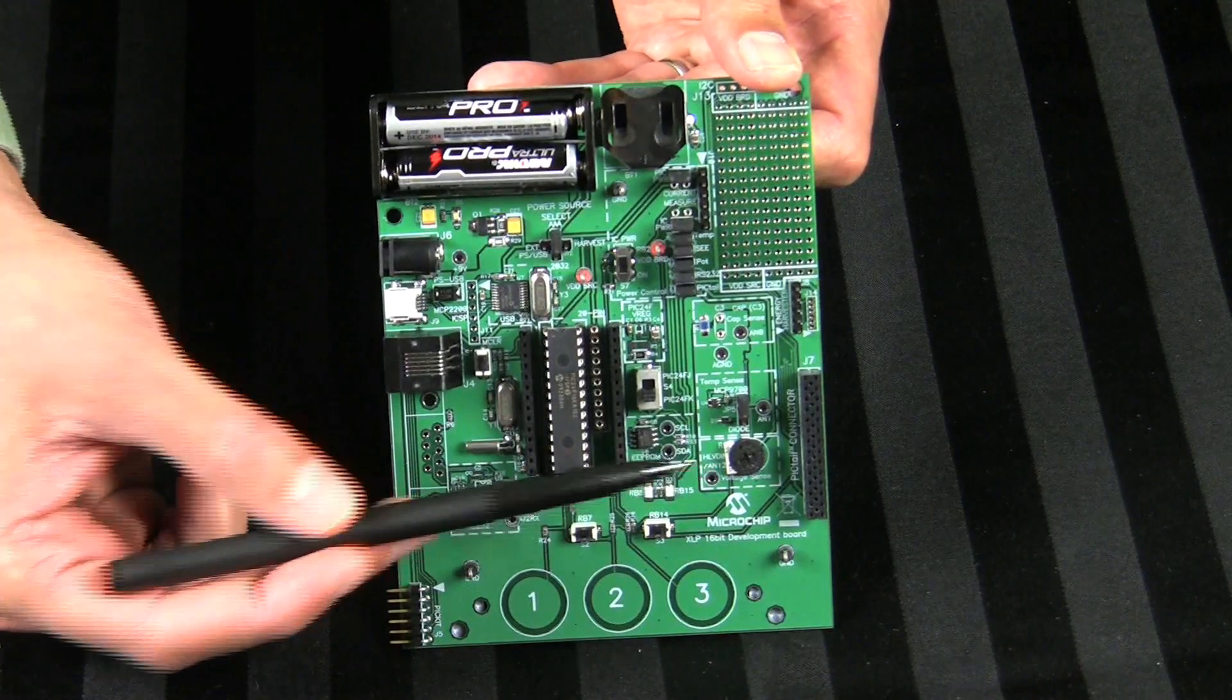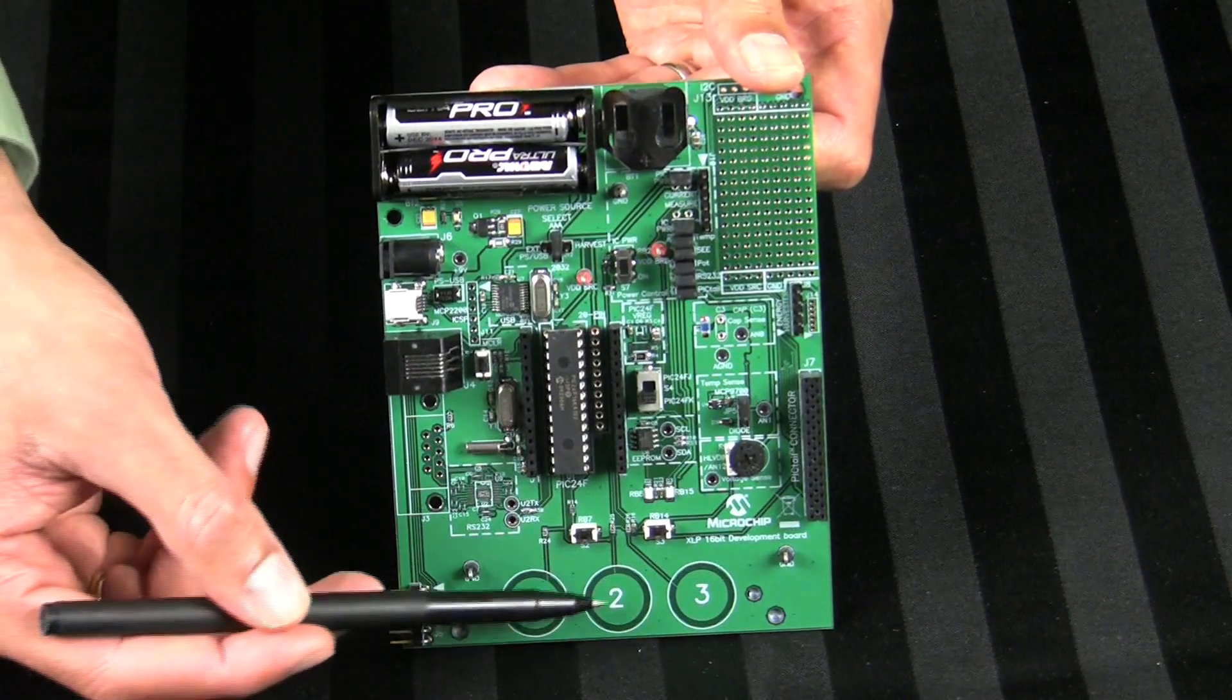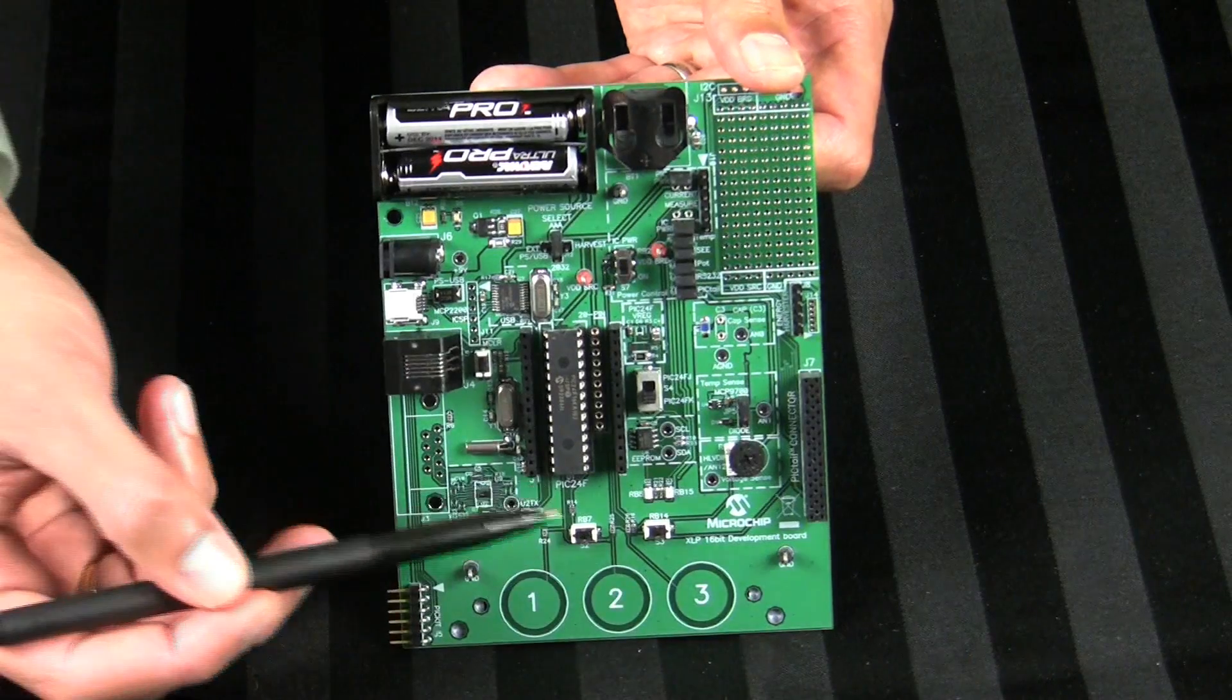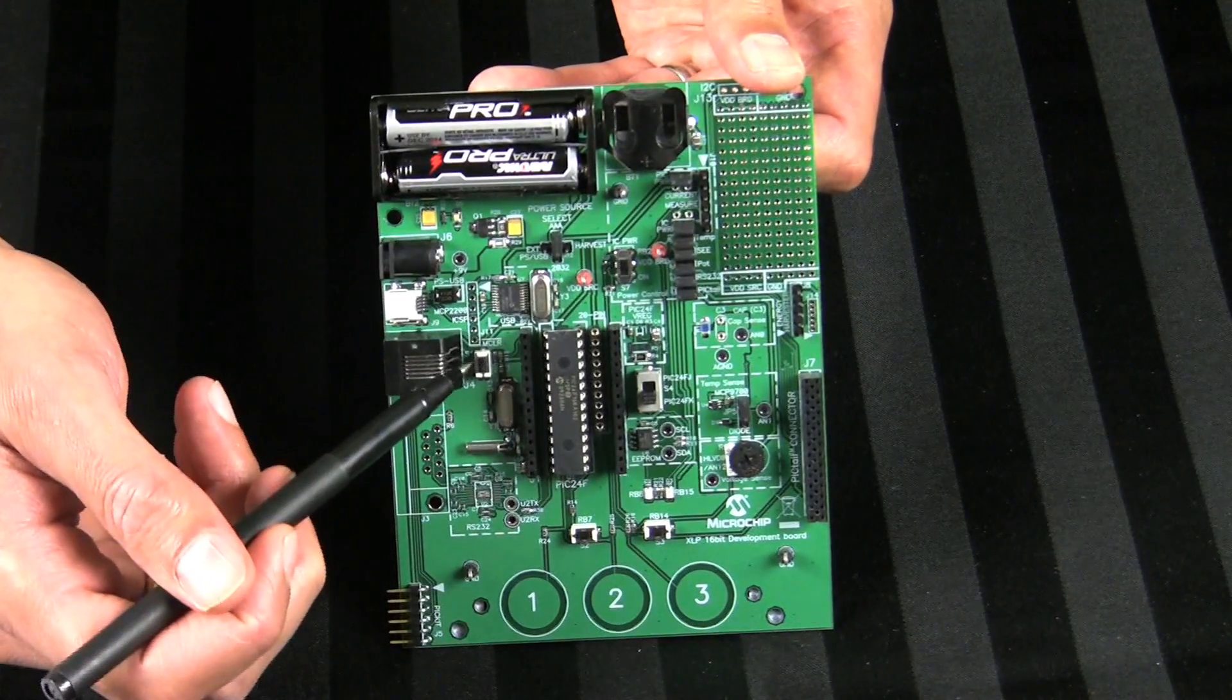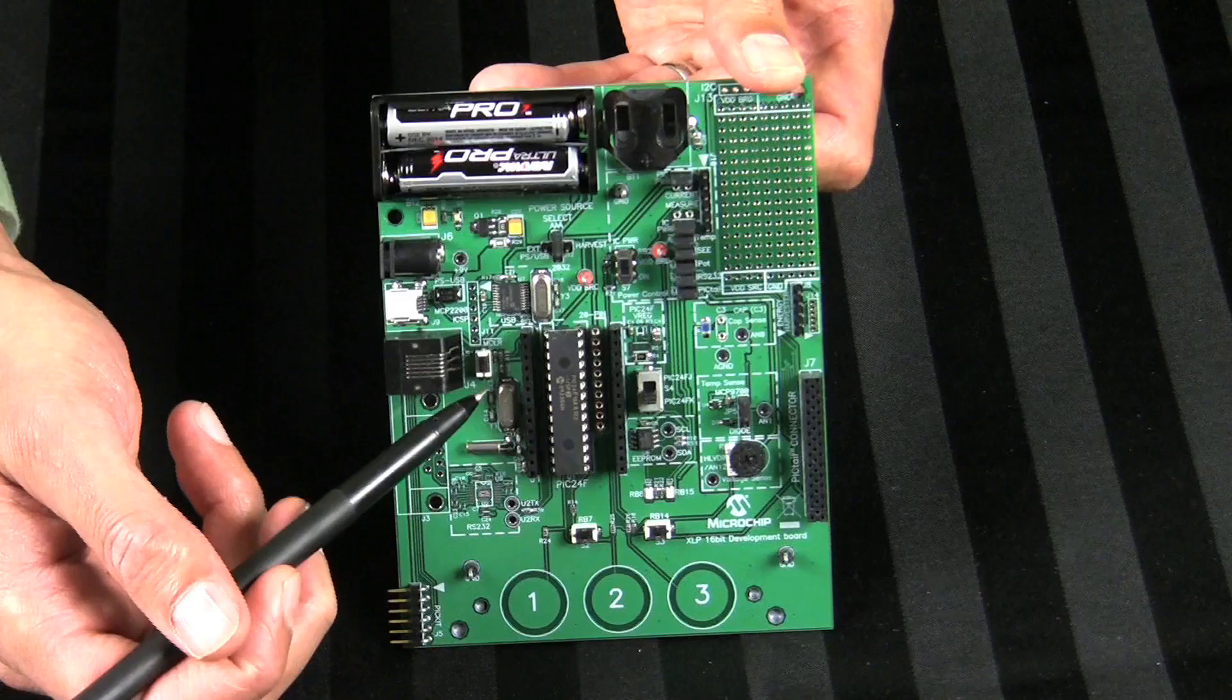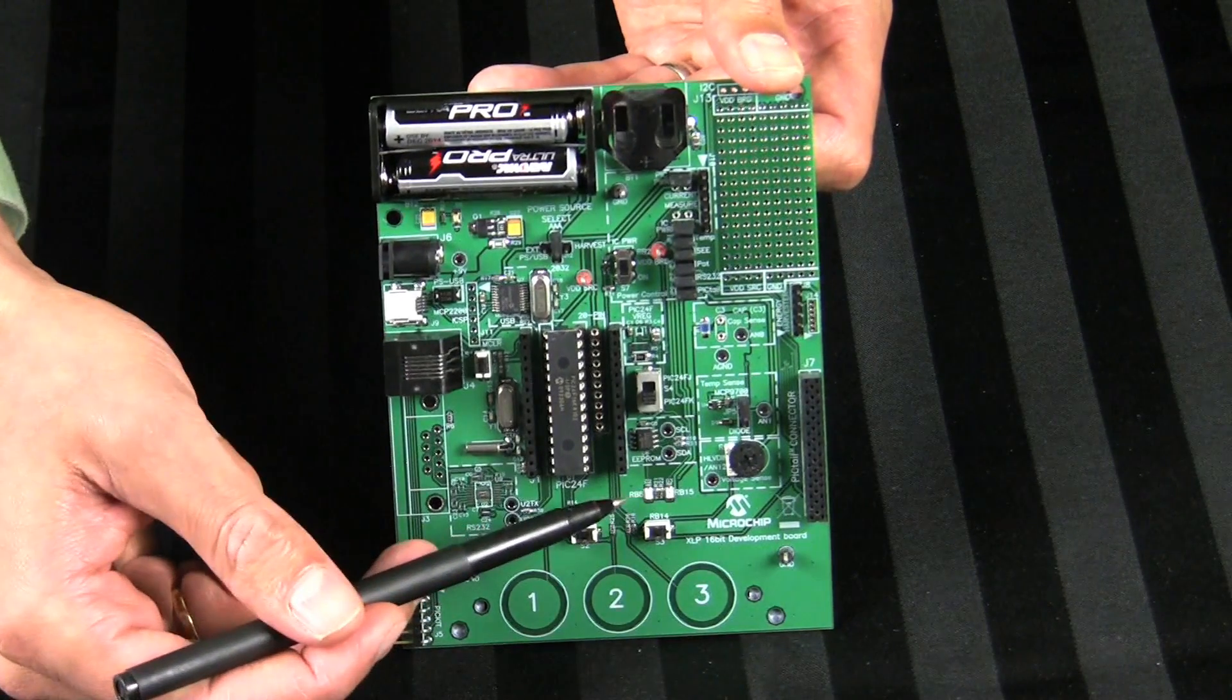There are six buttons, three capacitive touch, two push buttons, and a master clear reset switch for the PIC MCU. There are two LEDs.